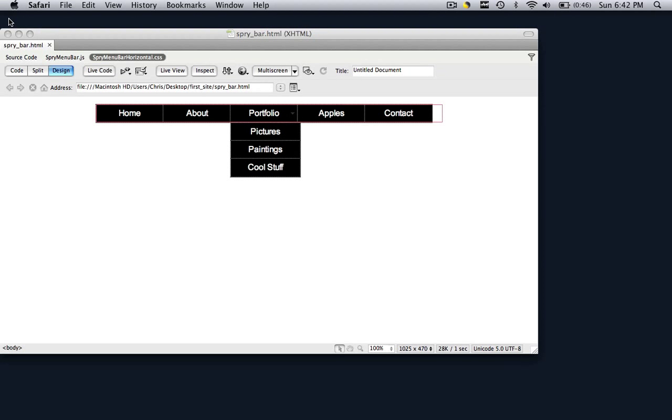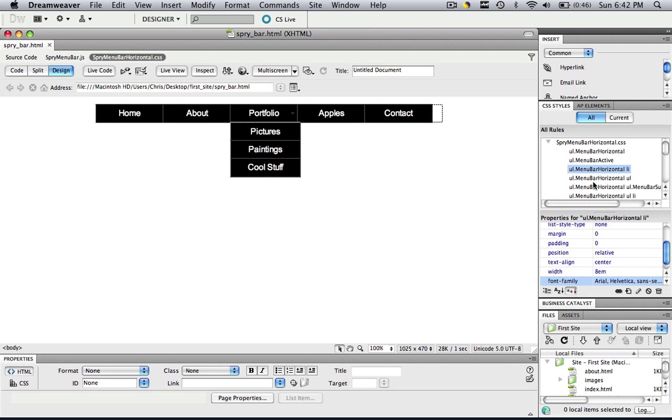So all you had to do was you come to your CSS styles, go to LI, make the text alignment center, and add a font family.